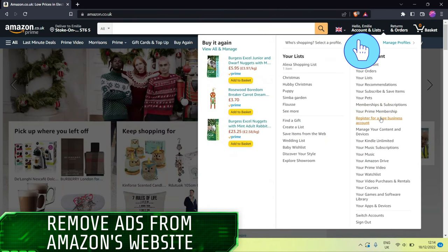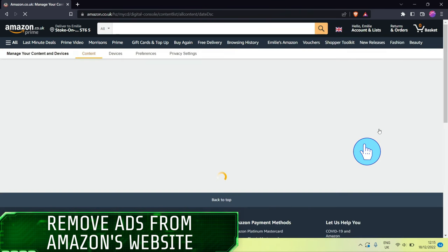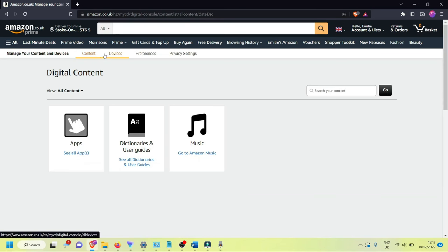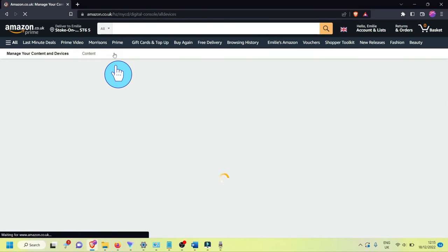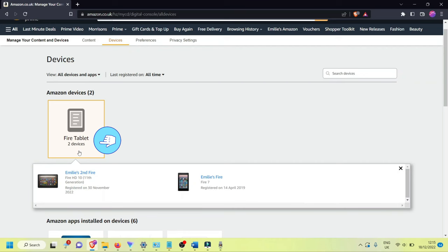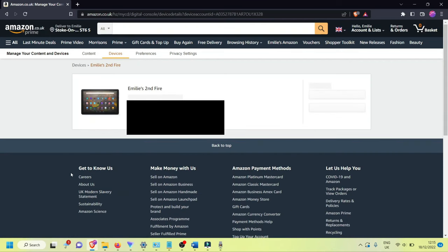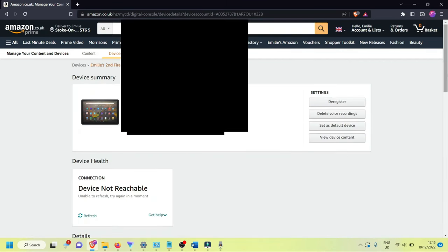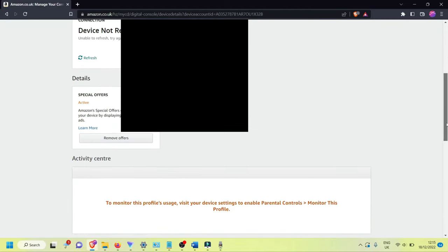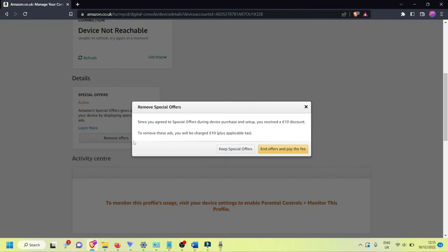First of all, log into your Amazon account. Click on your profile at the top right, then click on Manage Your Content and Devices. Once you've done that, click on Devices at the top, then click on Fire Tablet and select the Fire HD 10. From here, scroll down and you'll see under Special Offers, click on Remove Offers.